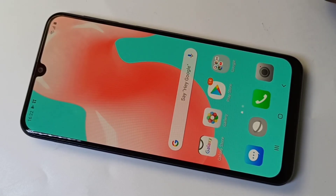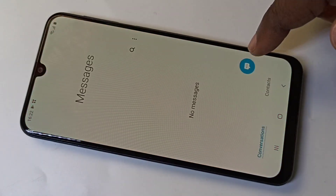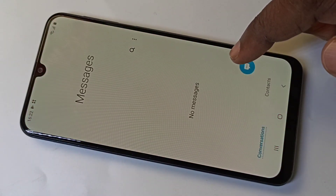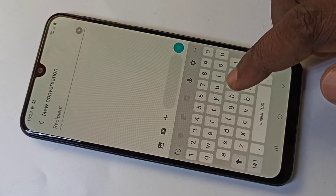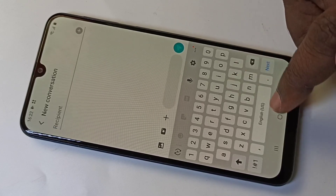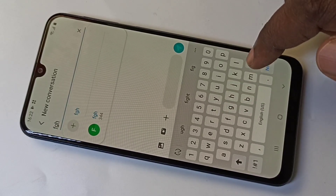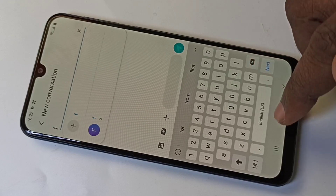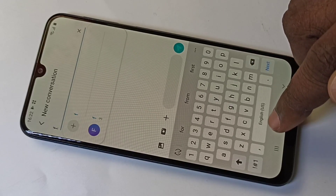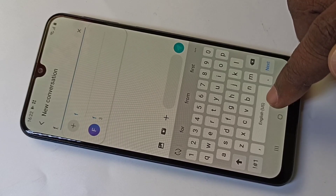Hi friends, this video shows how to enable the Hindi keyboard. If you open Messages and try to type something, it's showing only English. I'm going to add Hindi here.